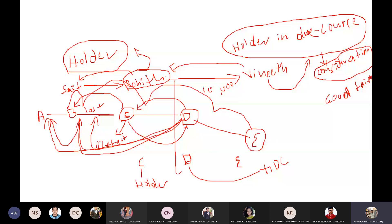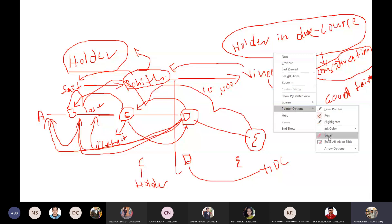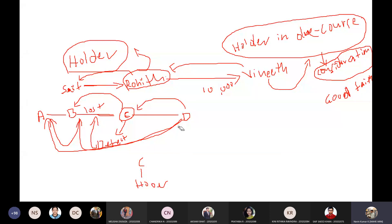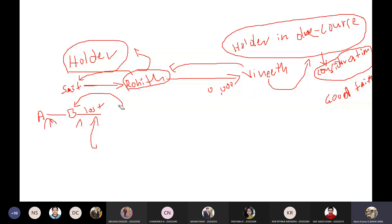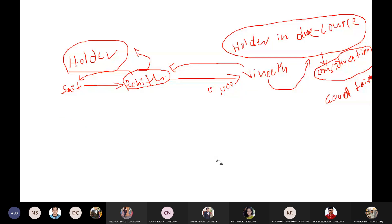So to summarize: first, a person must receive the instrument for consideration to become a holder in due course. Second, the person must have received the instrument in good faith, without knowing any defect in the title of the instrument. The importance of noting and protest and everything is linked to this concept of holder and holder in due course.